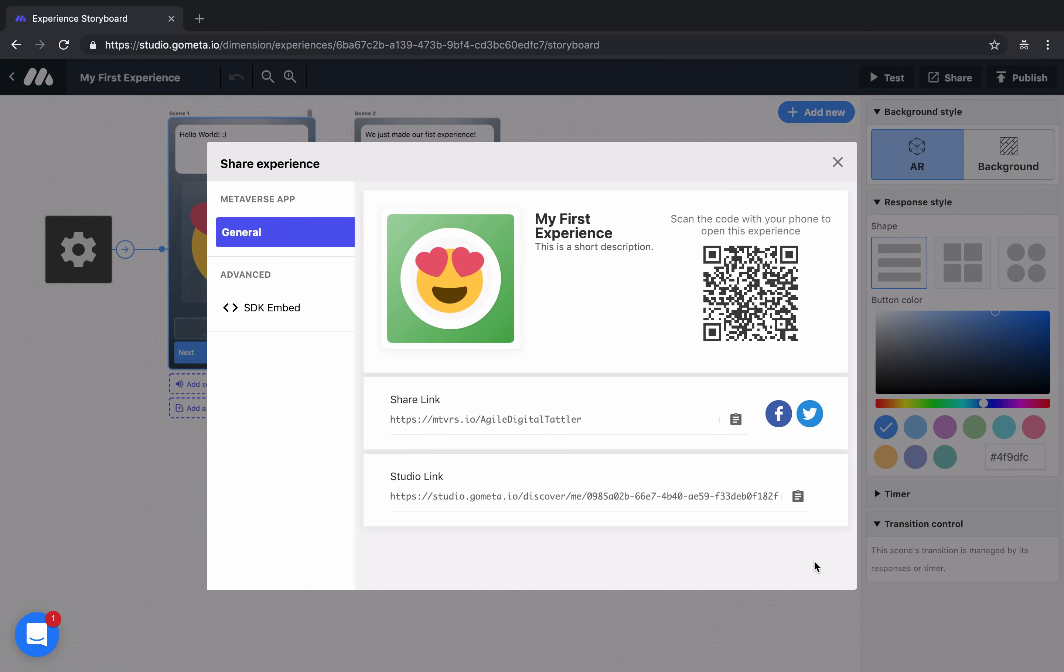After clicking on publish, you'll be taken to the share page. This is where you'll find a unique QR code for you to scan in the Metaverse mobile app. By scanning this code, you're instantly taken to the experience and ready to open it up and play it. You also have a share link which you can share via social media, email, really anywhere online. And then a studio link so that you can share the build with others for them to clone and remix.